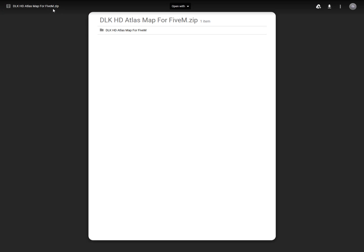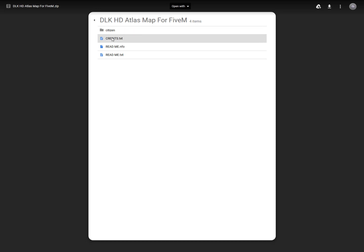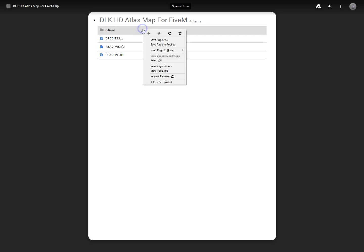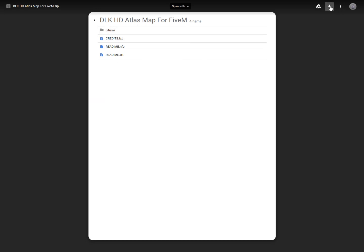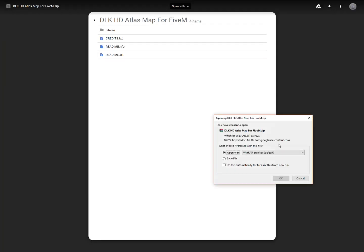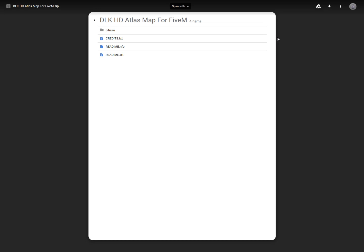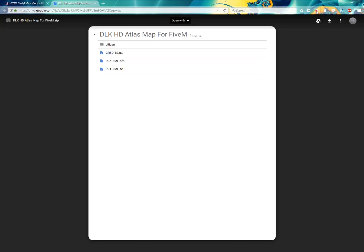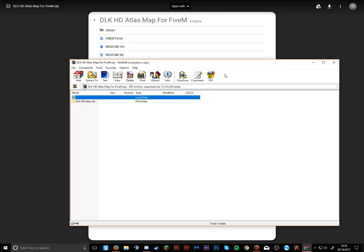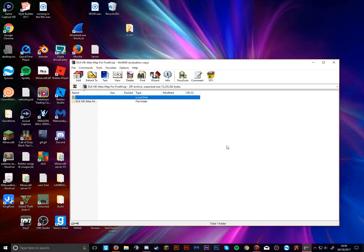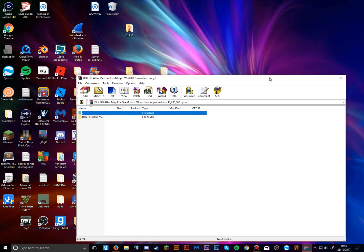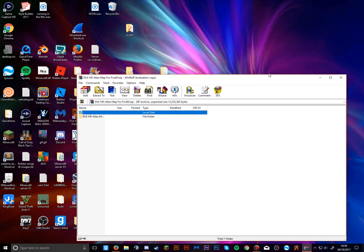It will show 'DLK HD Atlas Map for FiveM.zip' and you can see it says 'citizen' inside. Click the download symbol and it might take a minute. Then click 'Open with' to open the archive. The satellite one can take about 30 seconds depending on your internet speed because it's quite a detailed file.